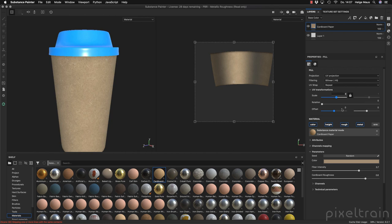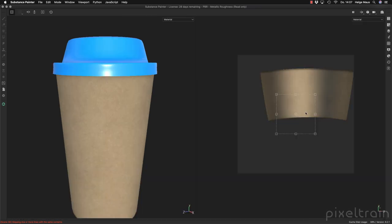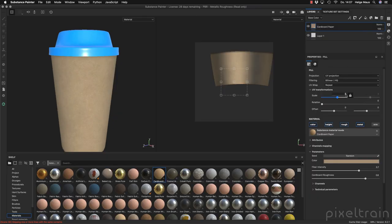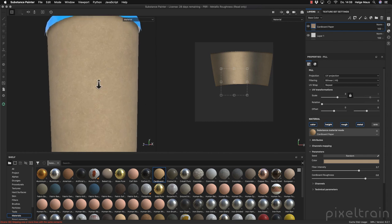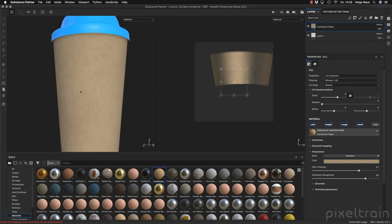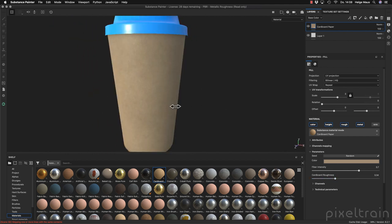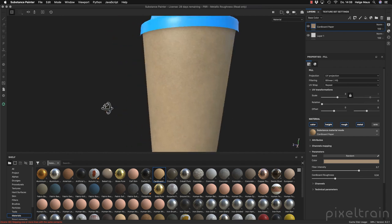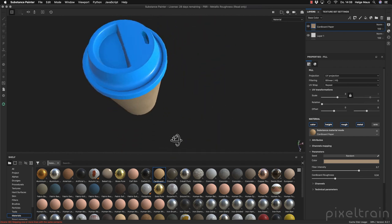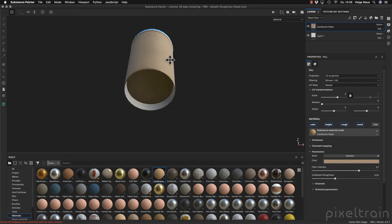UV is okay — I change the scale to 3. One little tip in Substance Painter: don't use the Tab key if you want to leave a field, because the Tab key means fullscreen. Instead, press the Enter key. Now you see this area is smaller and the paper is now smaller here too — I think that's nice. You can also change the roughness here — I like the appearance of the roughness.